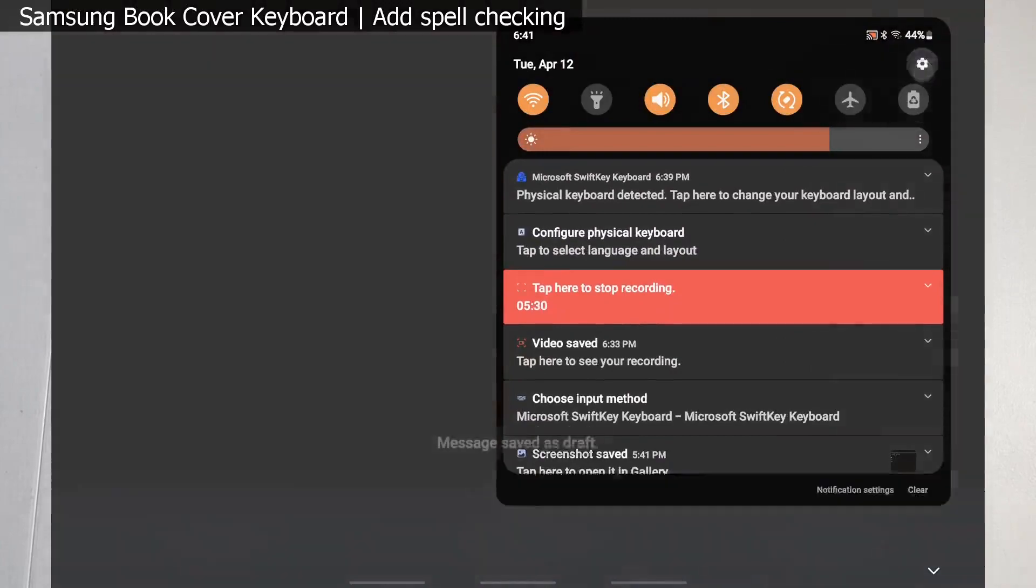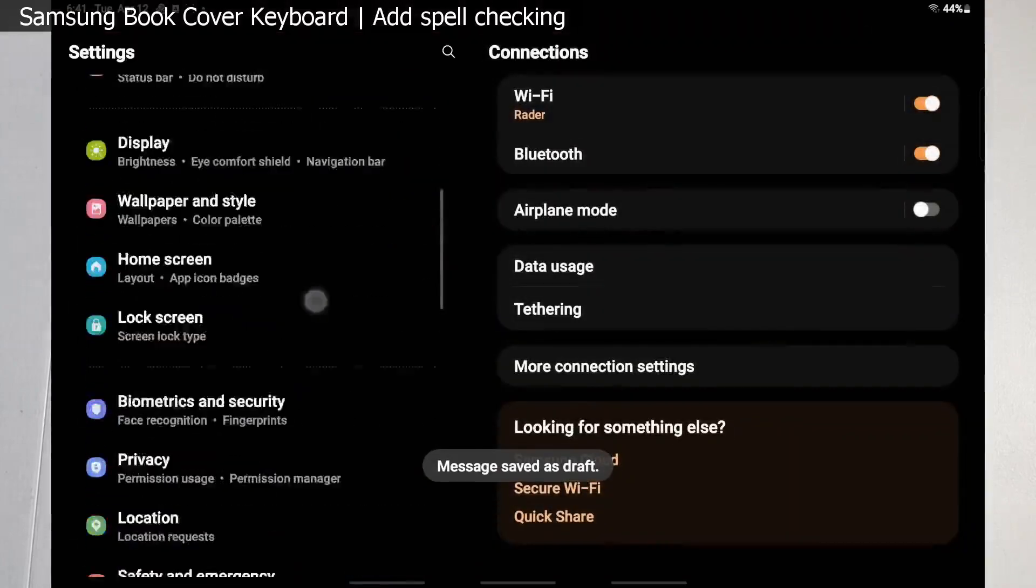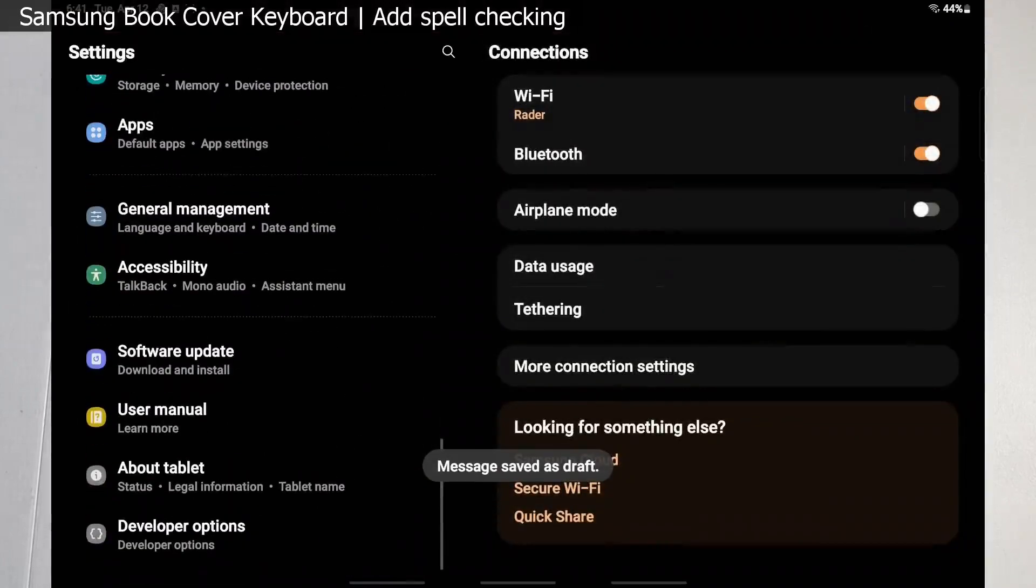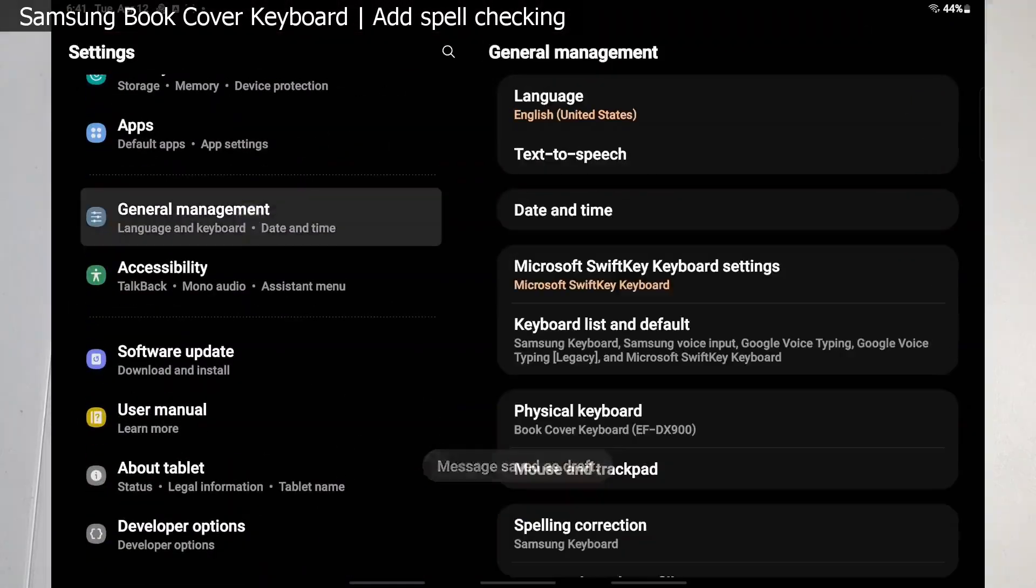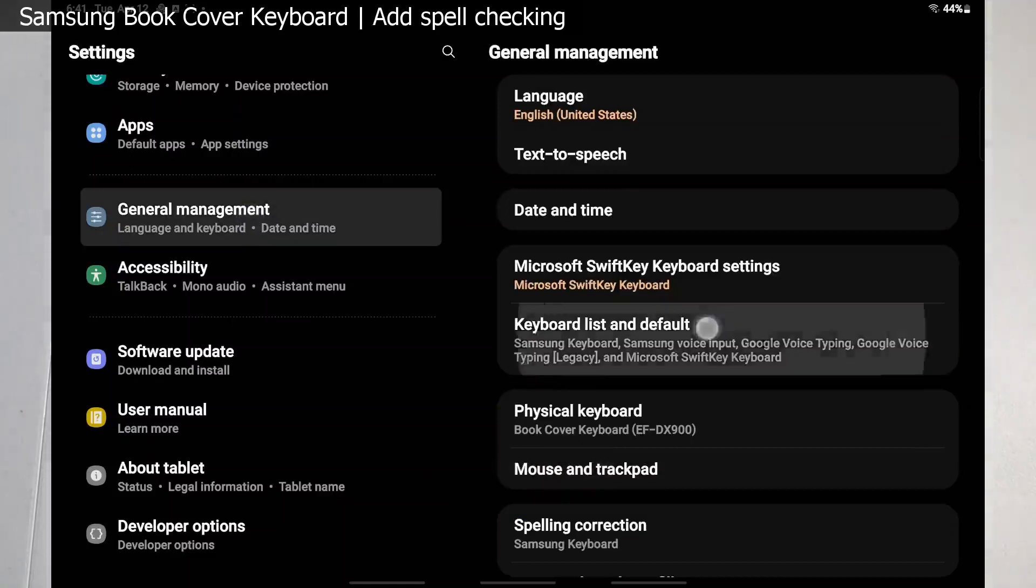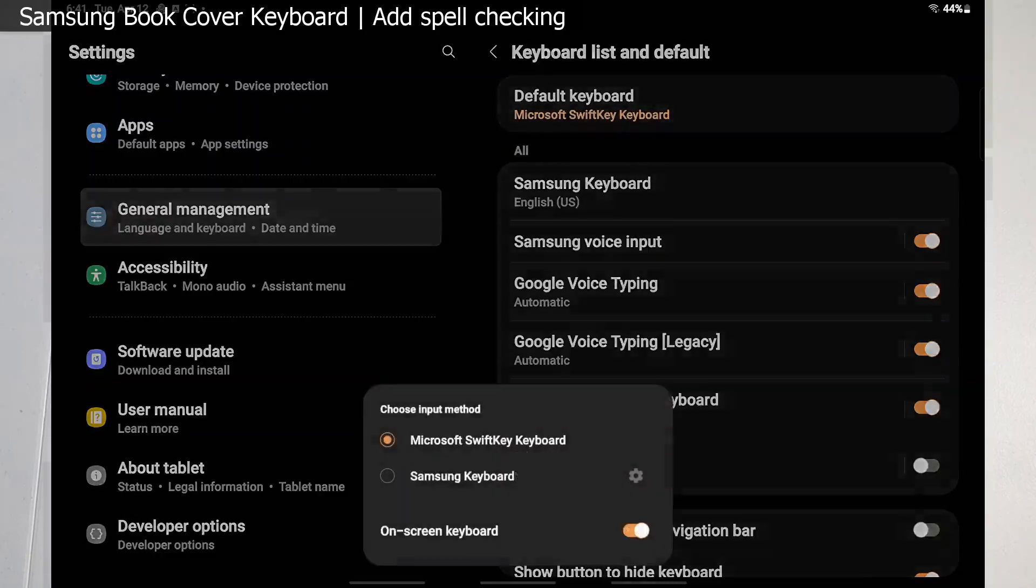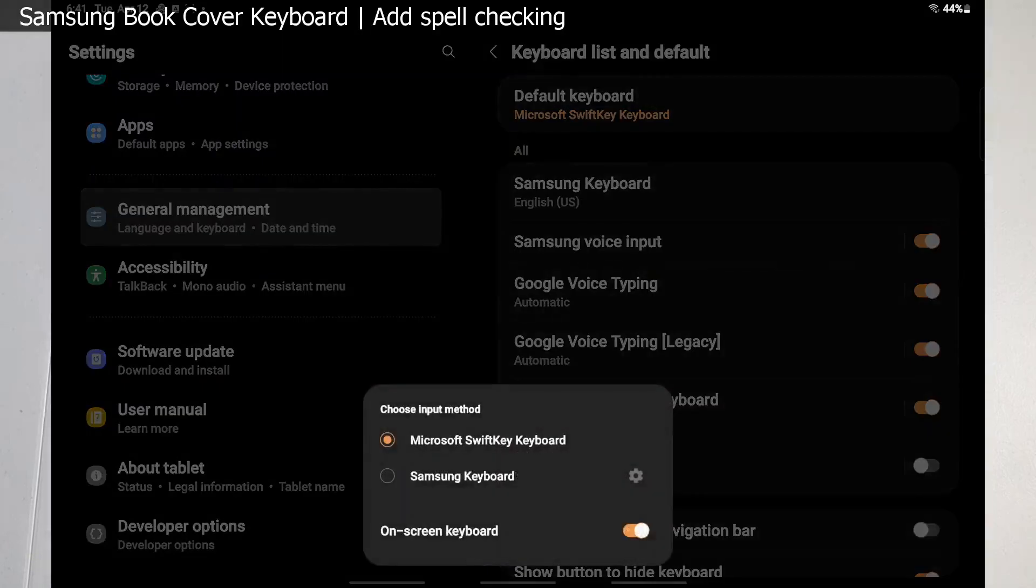Scroll down till you get to general management, and then you're gonna click on keyboard list and default. Go ahead and select that. You'll see all your available keyboards - we saw the screen before. You're gonna go up to the top here to default keyboard and you switch back and forth. We'll switch back to the Samsung keyboard.